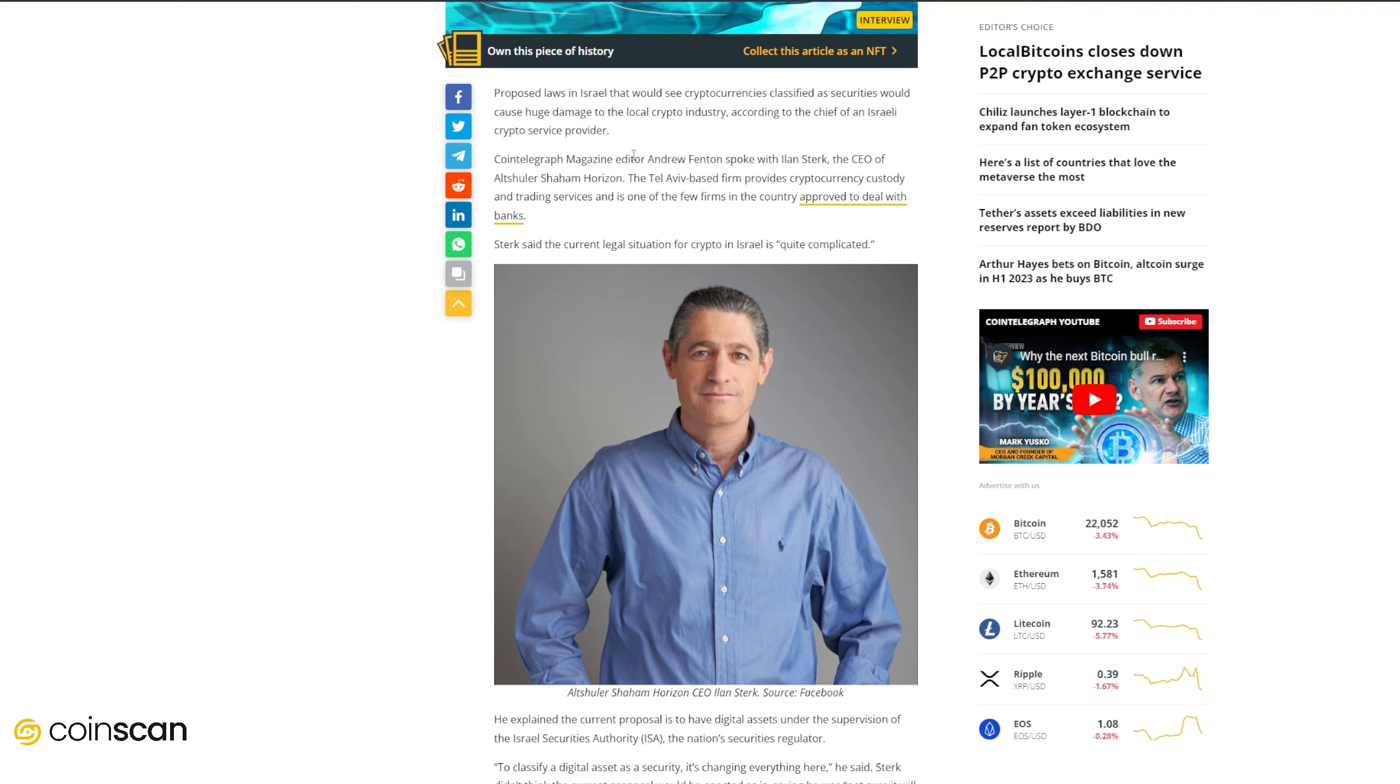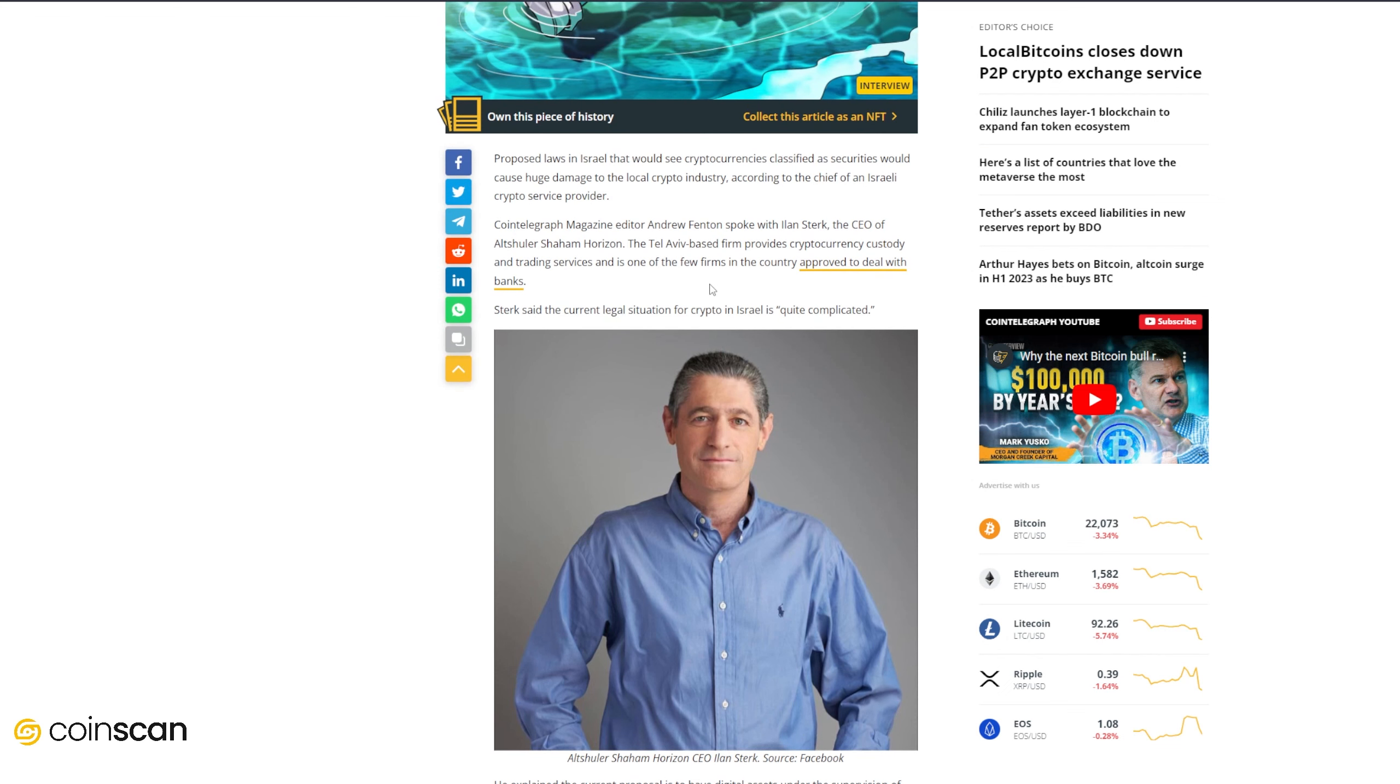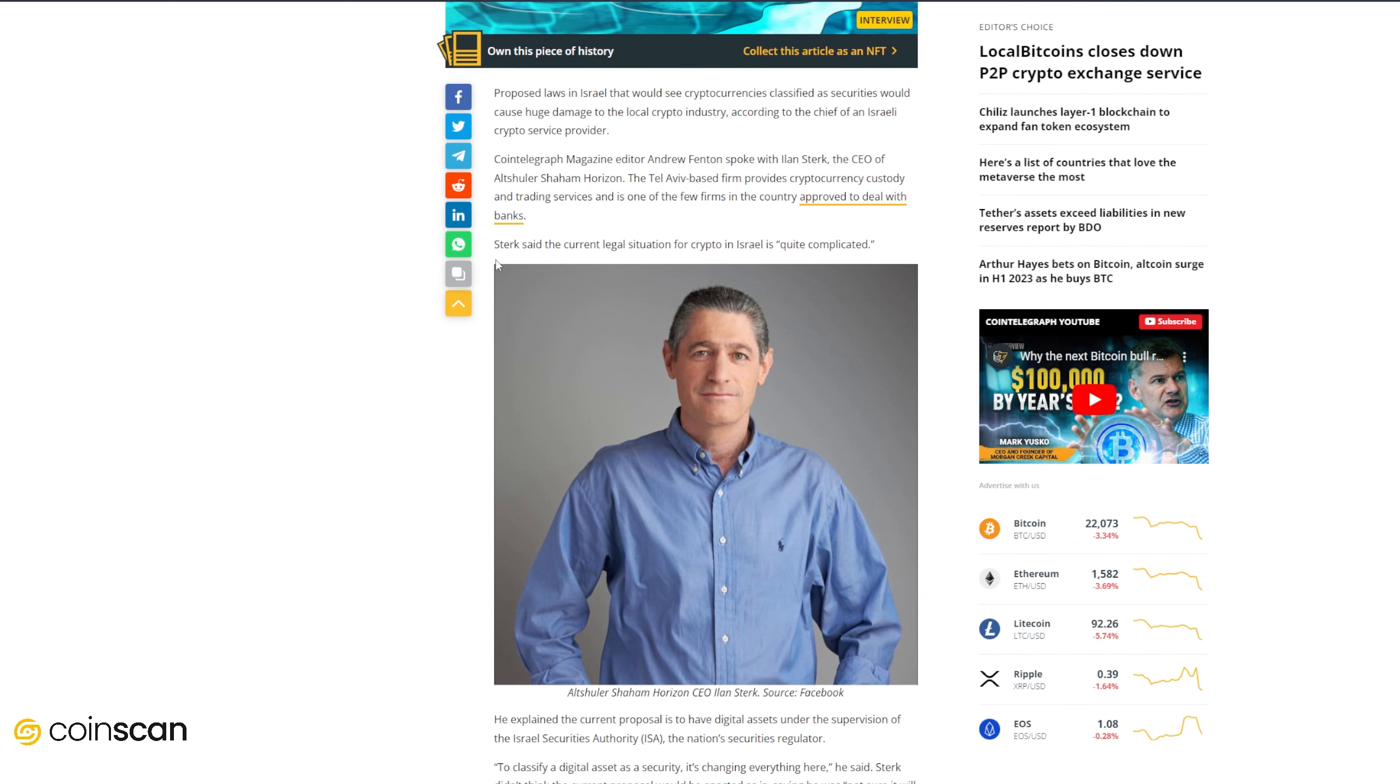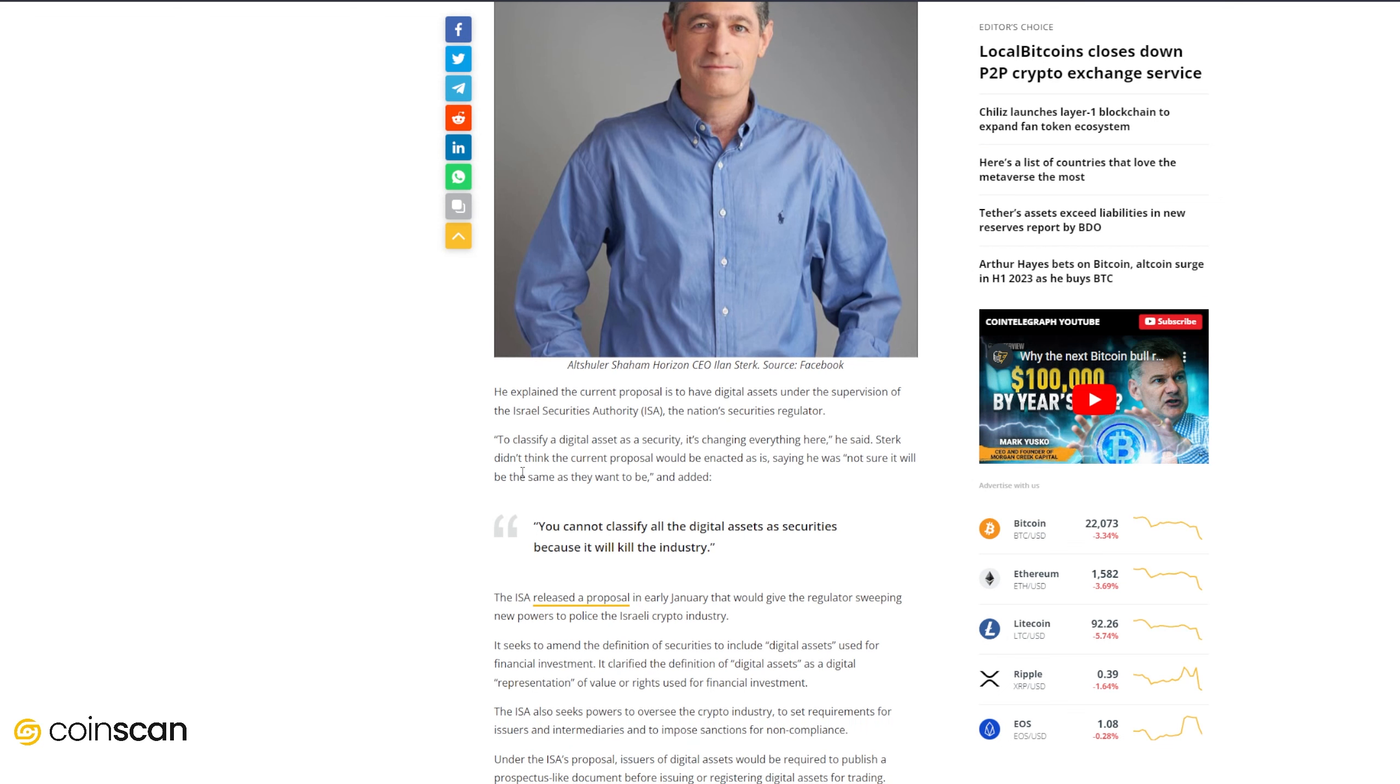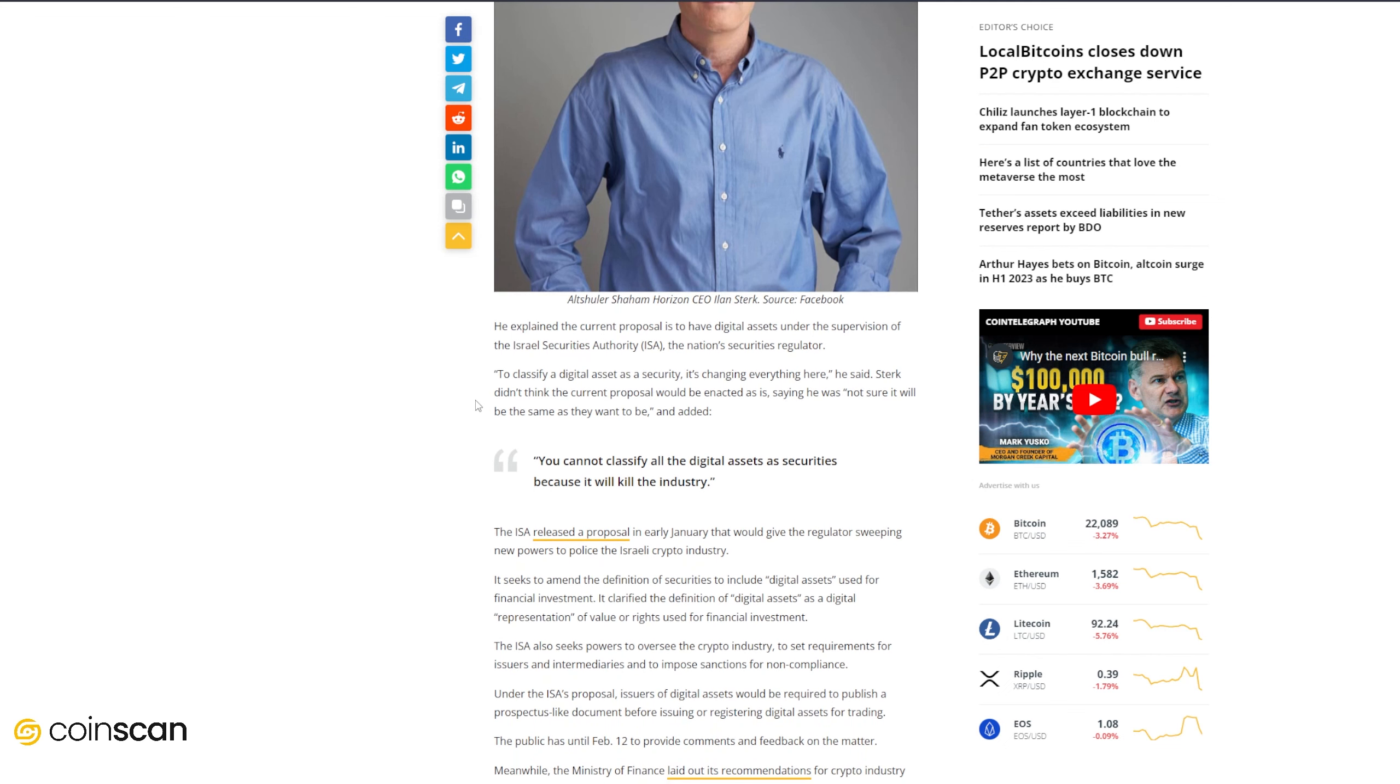We'll get on to our next story here. Proposed laws in Israel that would see cryptocurrencies classified as securities would cause huge damage to the local crypto industry according to the chief of an Israeli crypto service provider. Cointelegraph Magazine editor Andrew Fenton spoke with Ilan Sterk, the CEO of Altshuler Shaham Horizon. The Tel Aviv-based firm provides cryptocurrency custody and trading services and is one of the few firms in the country approved to deal with banks. Sterk said the current legal situation for crypto in Israel is quite complicated. He explained the current proposal is to have digital assets under the supervision of the Israeli Securities Authority, the nation's securities regulator, and to classify a digital asset as a security is changing everything here. Sterk didn't think the current proposal would be enacted as is, saying he was not sure it will be the same way as they wanted to be.